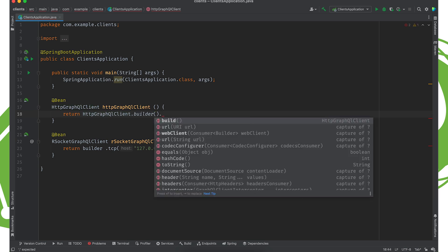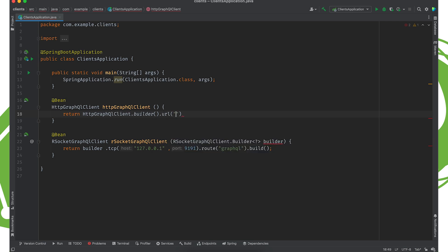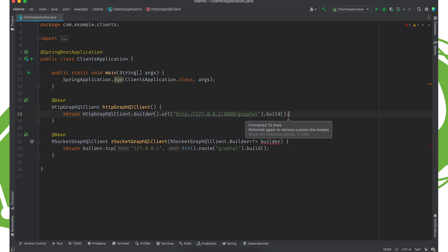So I'm going to do a builder and, that's it. I don't have to really do anything. I suppose I can specify the base URL. So 127.0.0.1 colon 8080/graphql and then build. All right. Good stuff. So there's our HTTP and our GraphQL client, our Rsocket client. Now let's just use them. This part's easy. We're almost done.